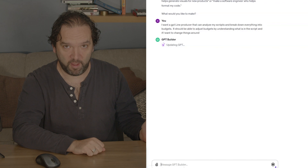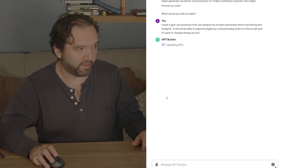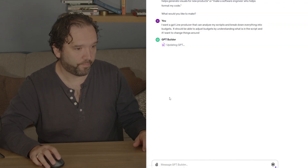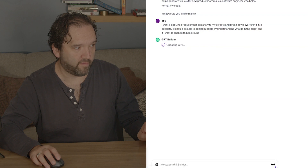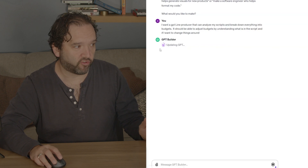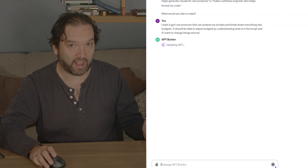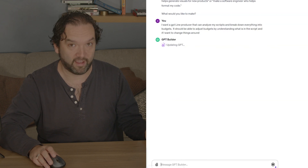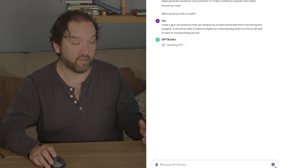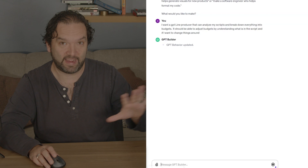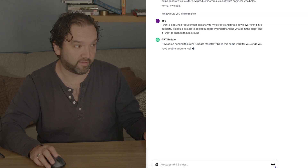Yes, it will. So it's updating the GPT right now. It's actually doing all the coding for us — it is actually coding something. And when it gives it back to us, you're going to start seeing how the GPT comes into place.